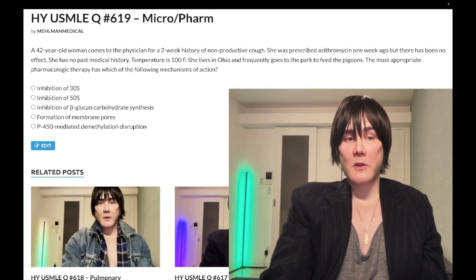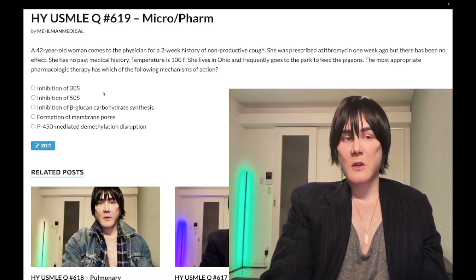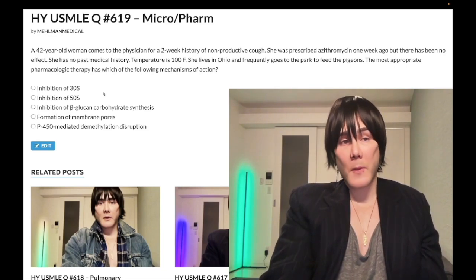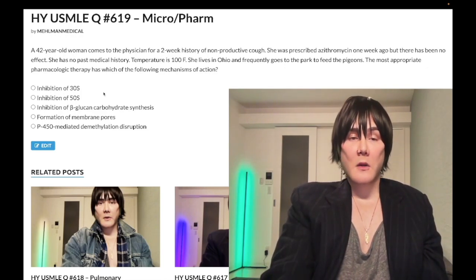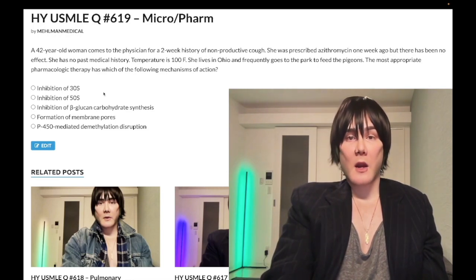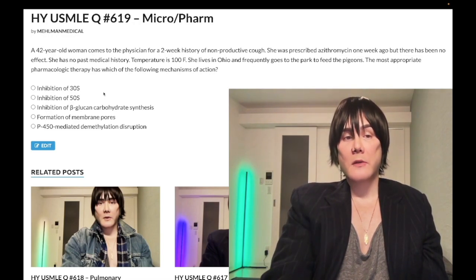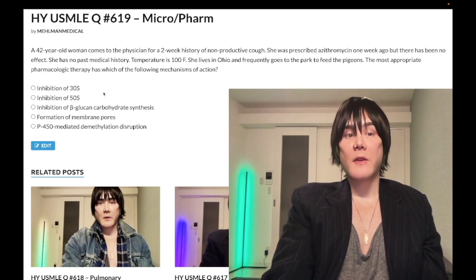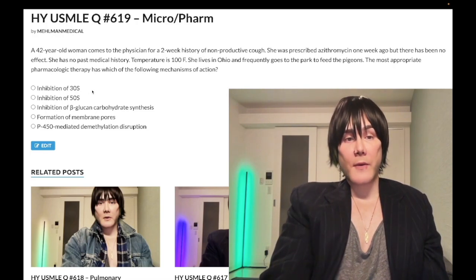Answer choice A — inhibition of 30S ribosomal subunit — is wrong. This refers to aminoglycosides and tetracyclines. Aminoglycosides (gentamicin, tobramycin, amikacin) target gram-negative rods. Gentamicin plus vancomycin is used empirically for endocarditis. Aminoglycosides cause acute tubular necrosis and ototoxicity. Tetracyclines — doxy is classic for Lyme disease and Rocky Mountain spotted fever; they can cause photosensitivity. Wrong answer.